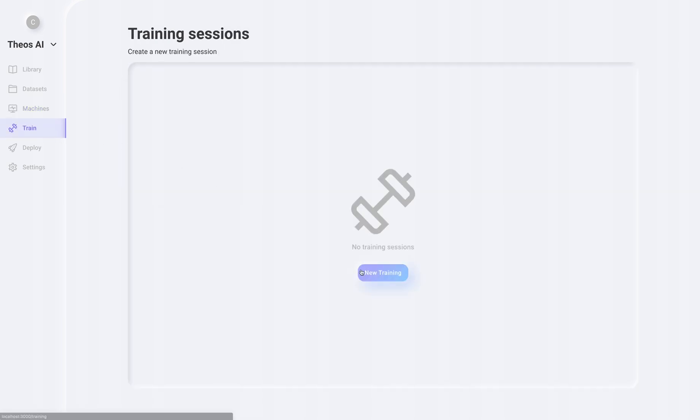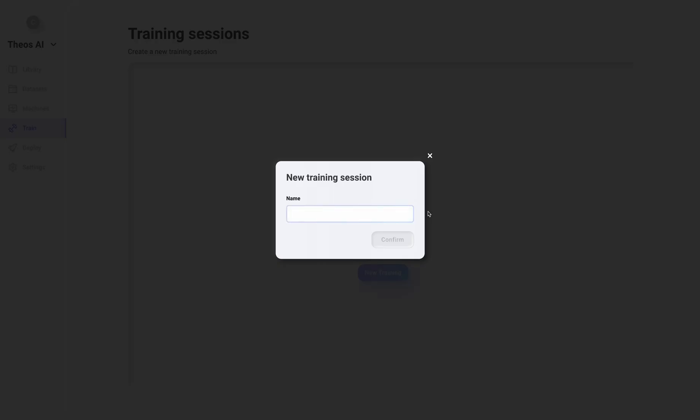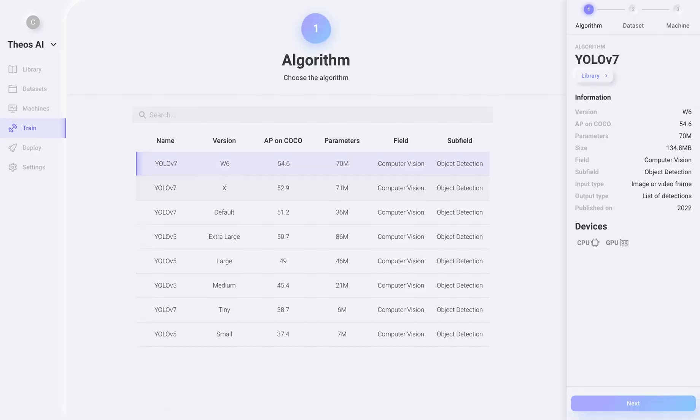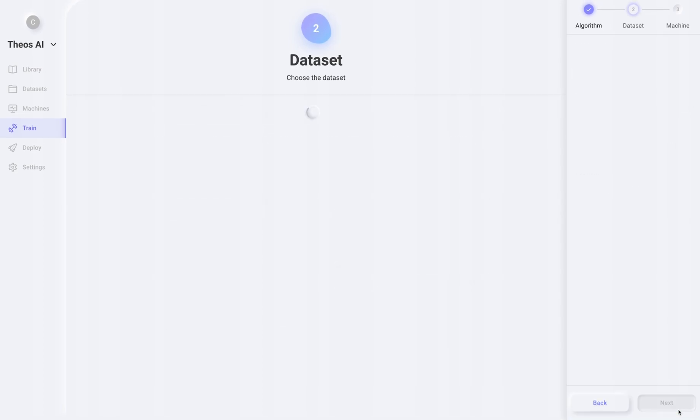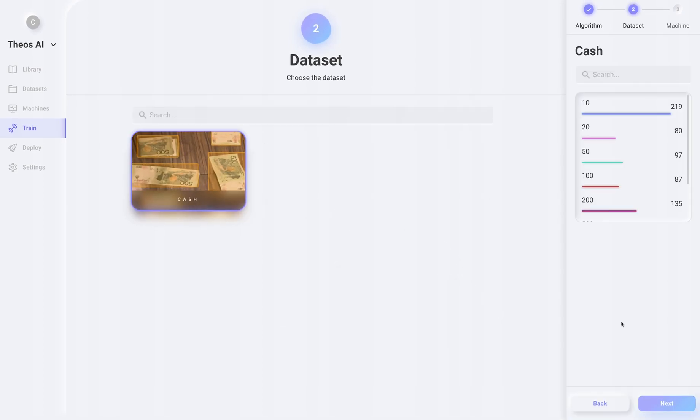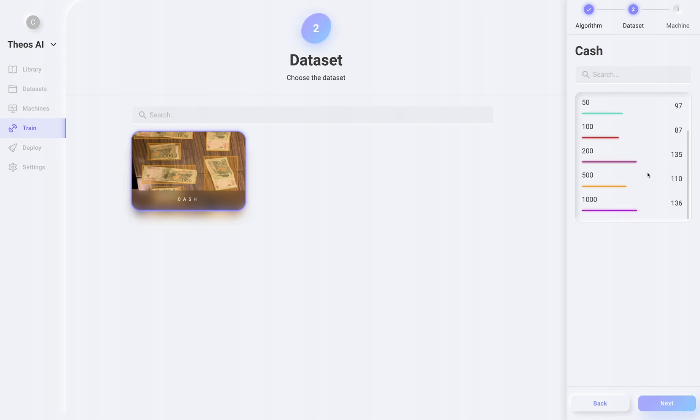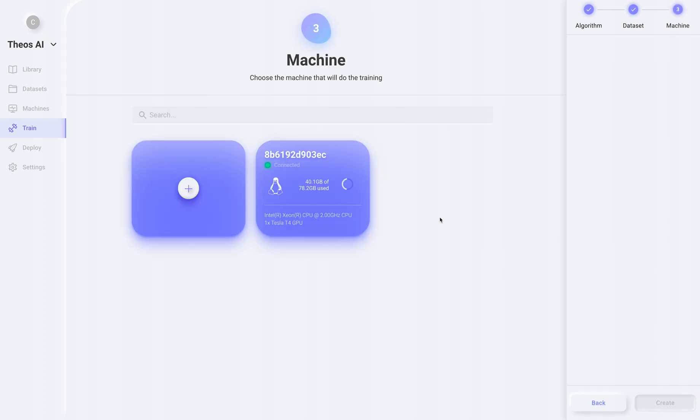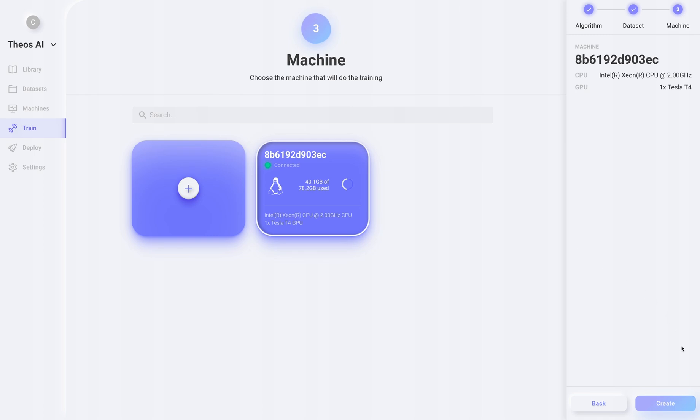Now we have a free GPU from Google to train YOLO V7. Now let's create a new training session. Let's call it cache detector. We select the biggest YOLO V7 version, select the cache dataset, and the machine that will do the training.